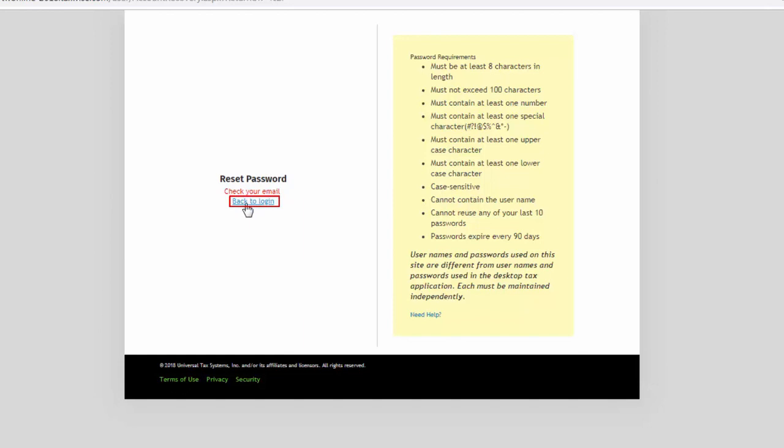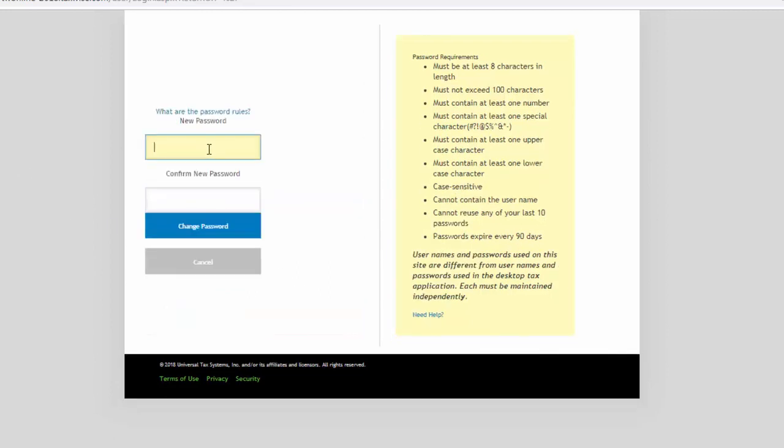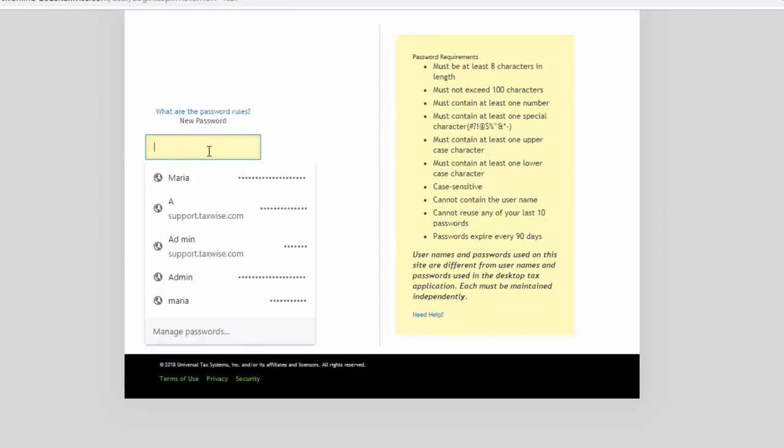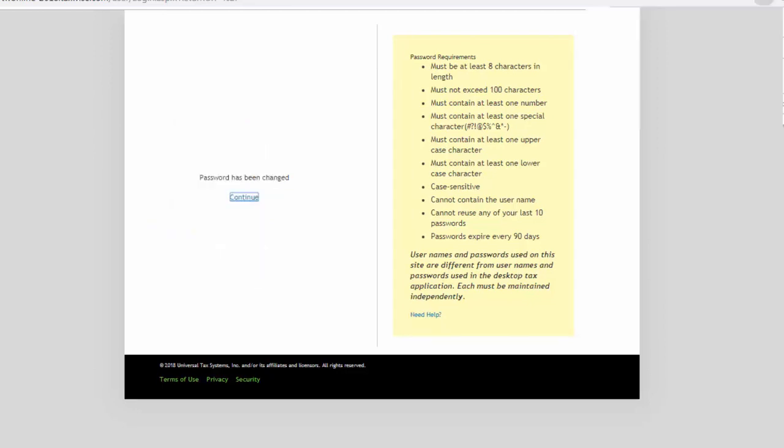Click Back to Login. Enter the temporary password that was emailed to you and then click Login. TaxWise Online allows you to then create a new password. Enter and confirm the password and click Change Password. TaxWise Online displays a confirmation that the password has been changed.